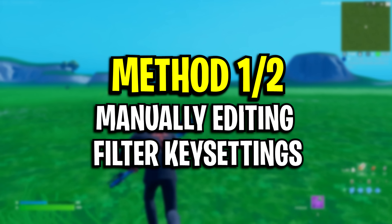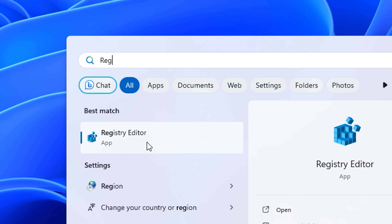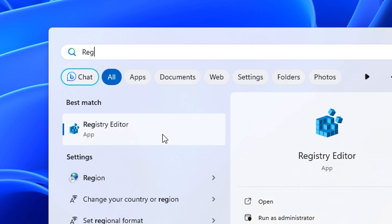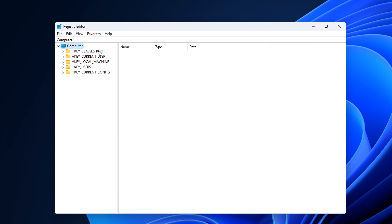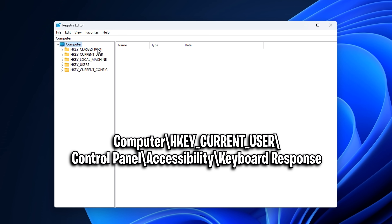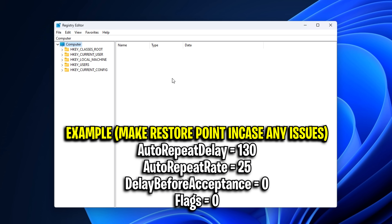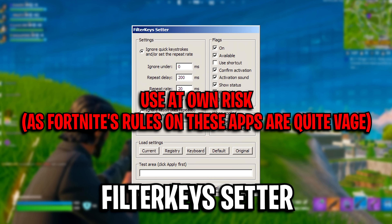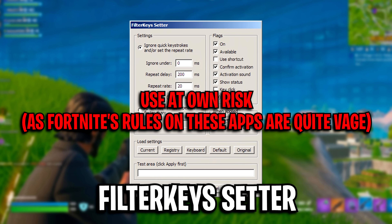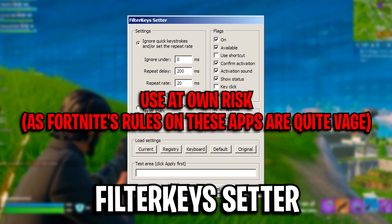The first method is manually editing the filter key settings in Windows. You can actually change the settings yourself in regedit — here's the location on where to change the values. Some example settings are on screen right now, but do this at your own risk and research it.